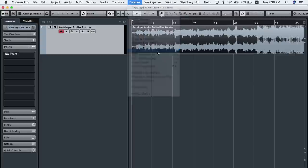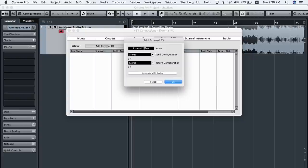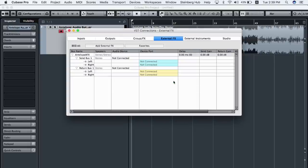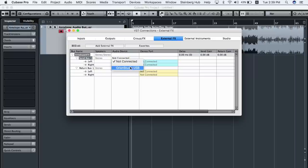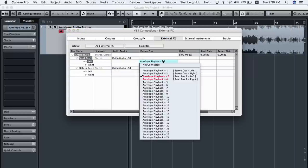Now, in Cubase, go to External Effects and create a new external effect. Let's name it Antelope for example. Set the inputs and outputs for the external effect to 9 and 10. Set the send and return to buses 9 and 10.